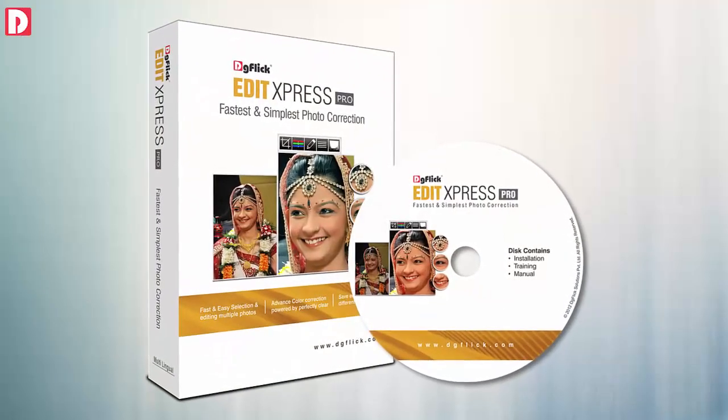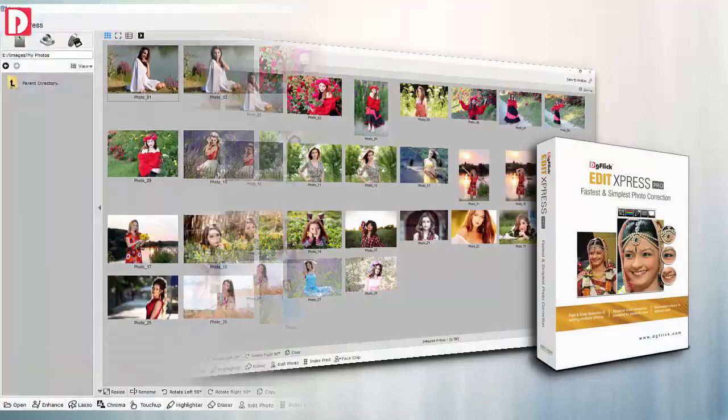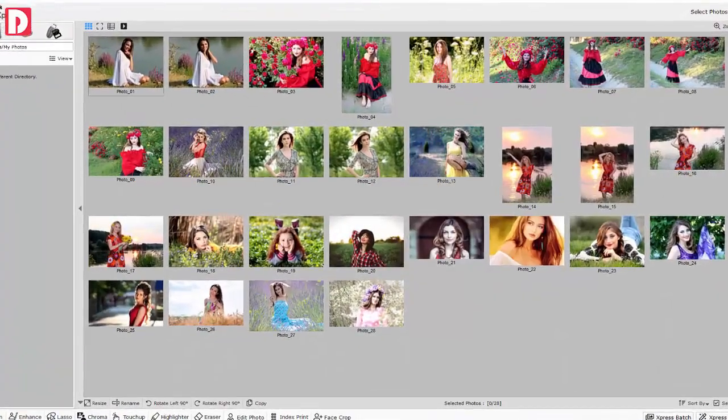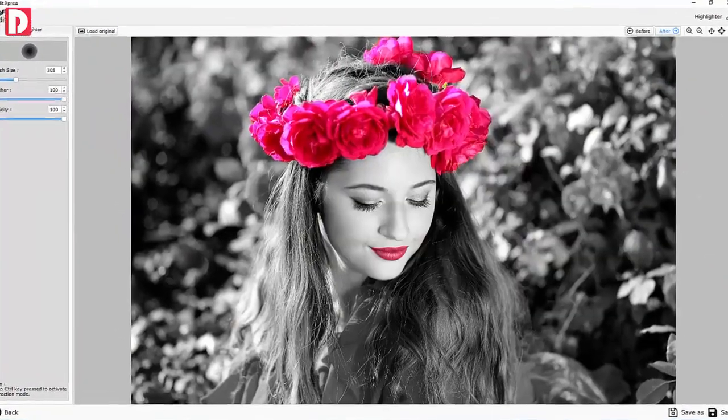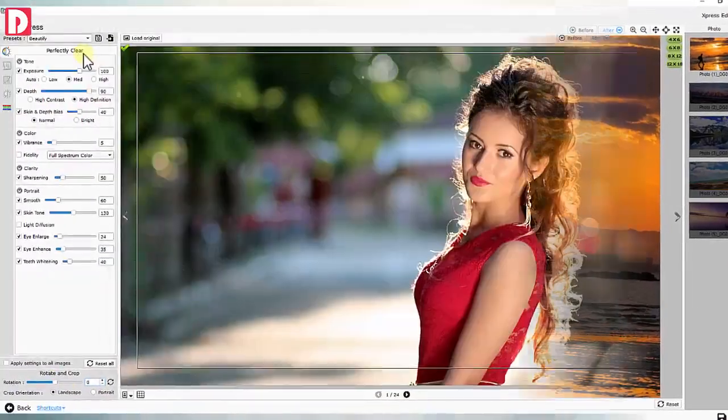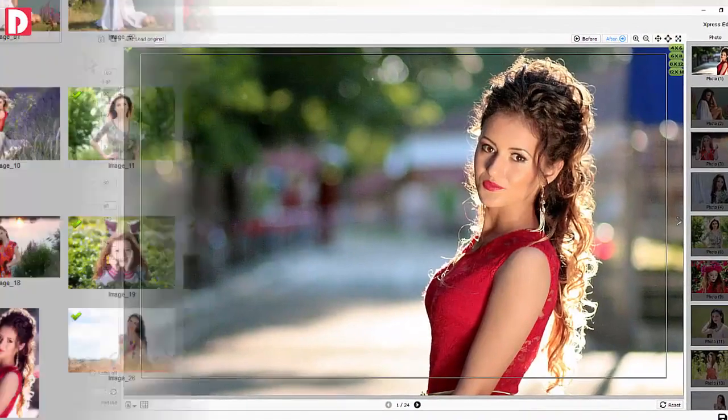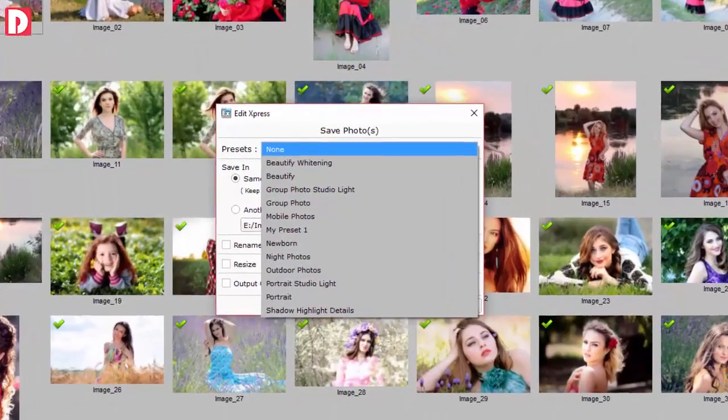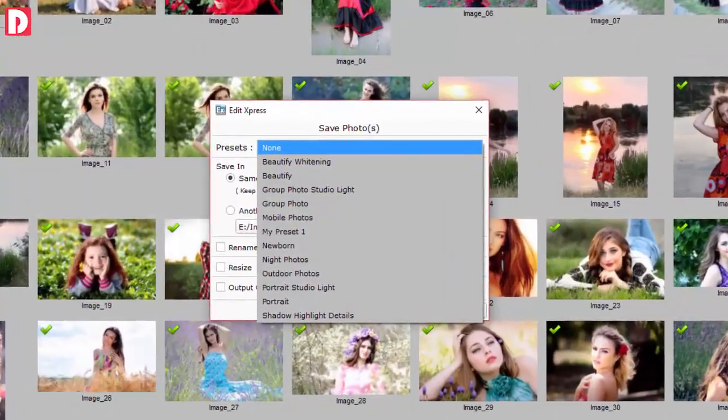EditExpress is all-in-one software for photo management, photo editing, photo enhancement, photo correction and batch photo correction.